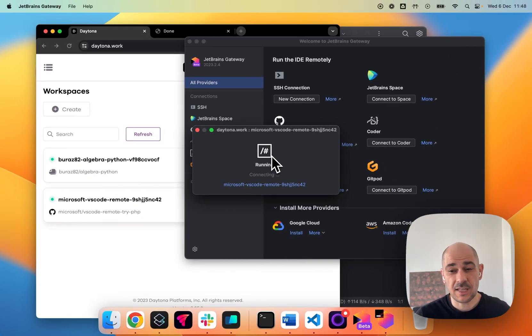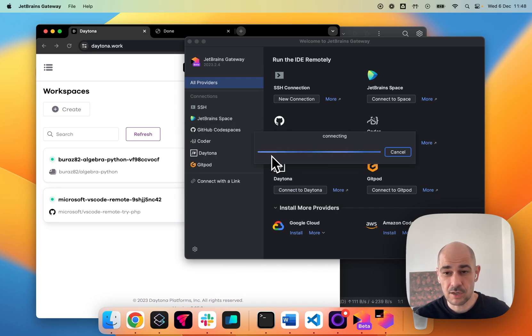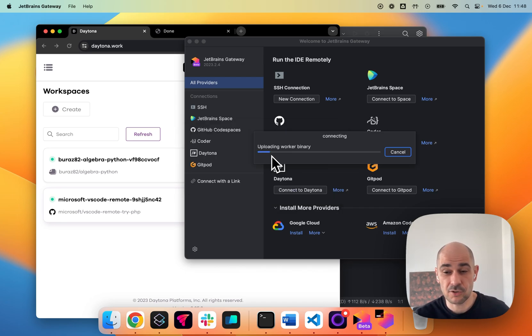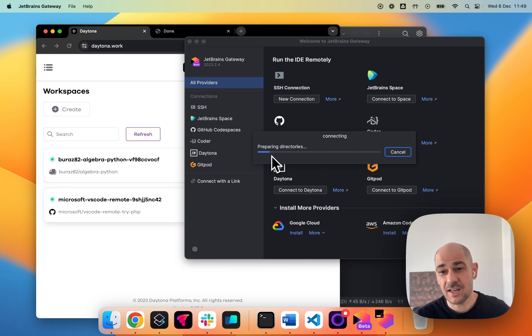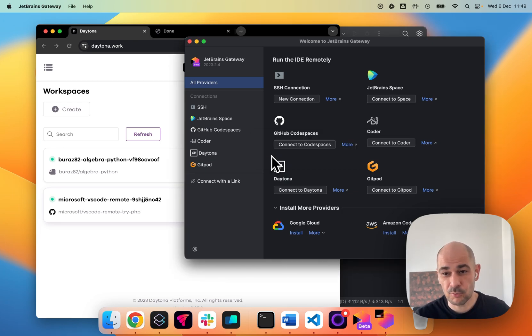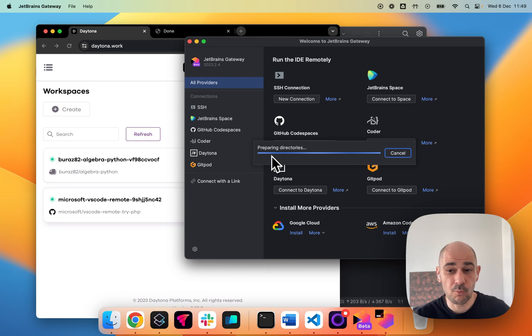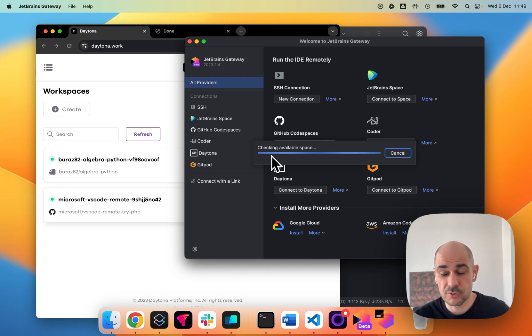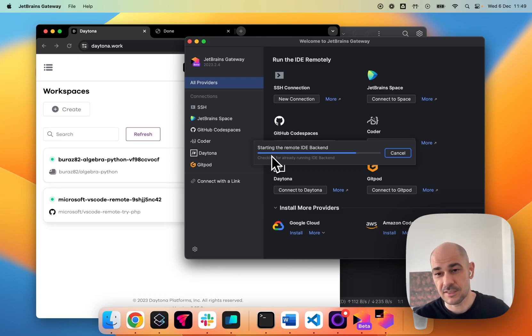So basically, that's it. If you don't have a Daytona, go over to our GitHub and get your own installer. Install it for yourself and enjoy the ability to work remotely on a remote development environment while using your local JetBrains IDEs.